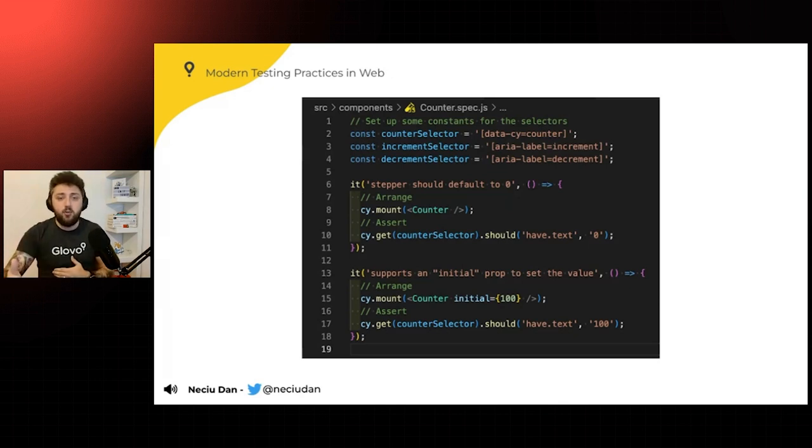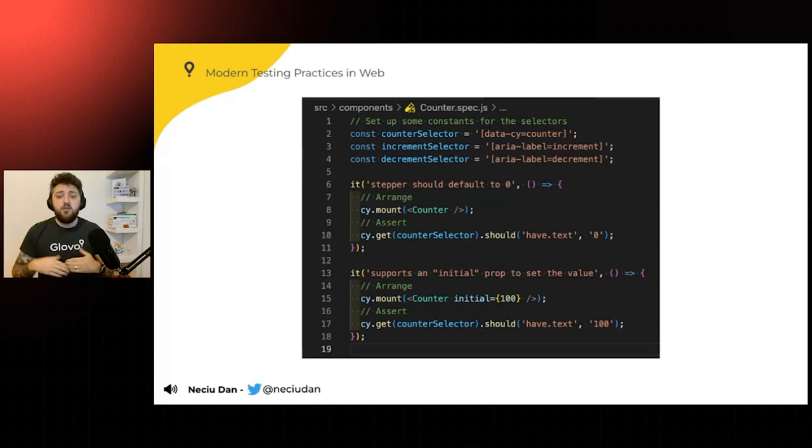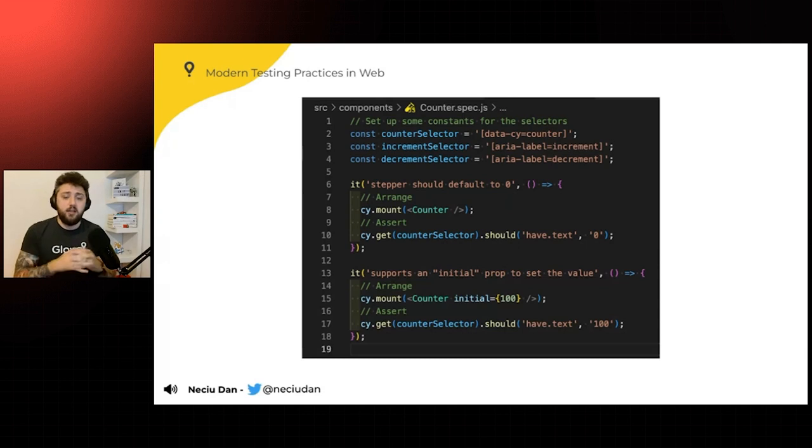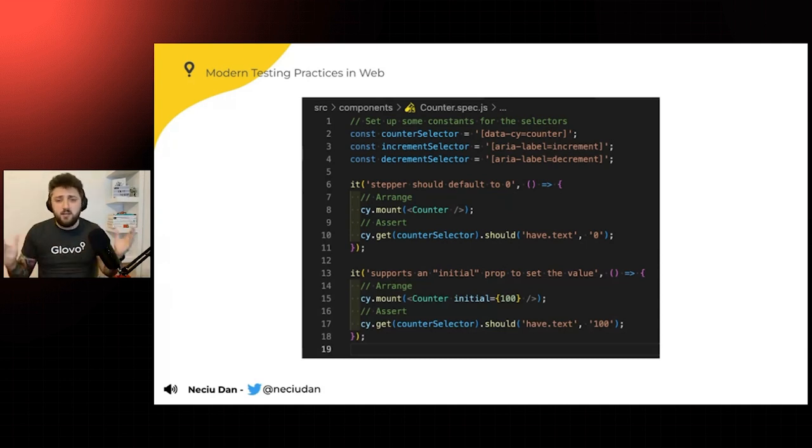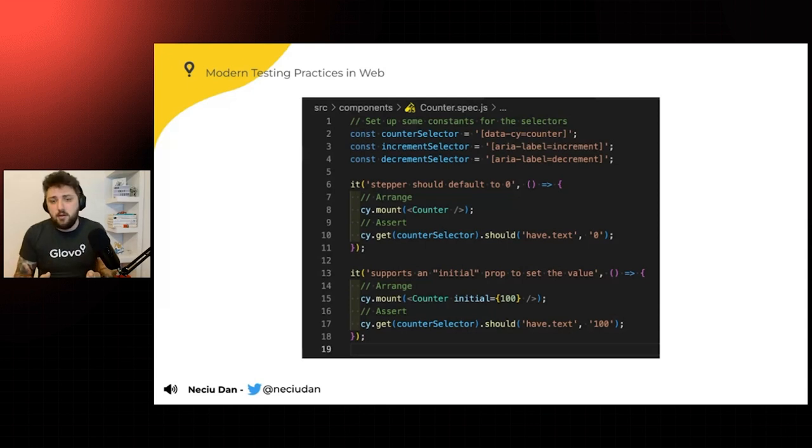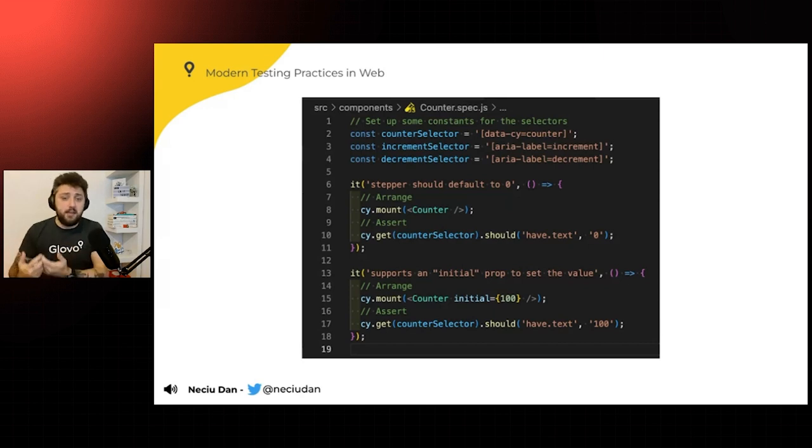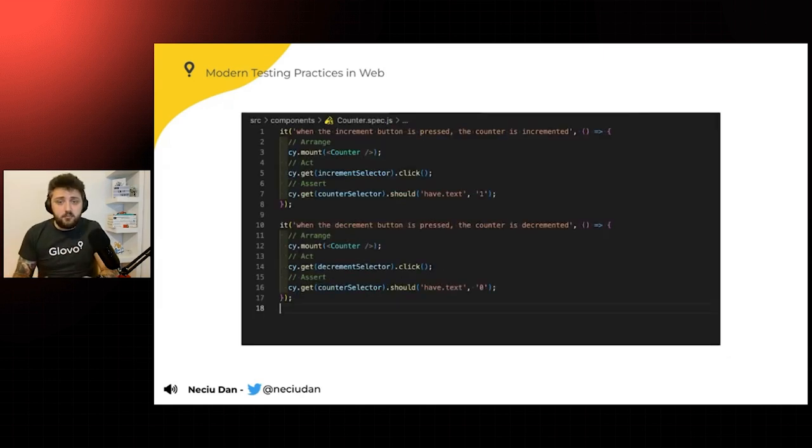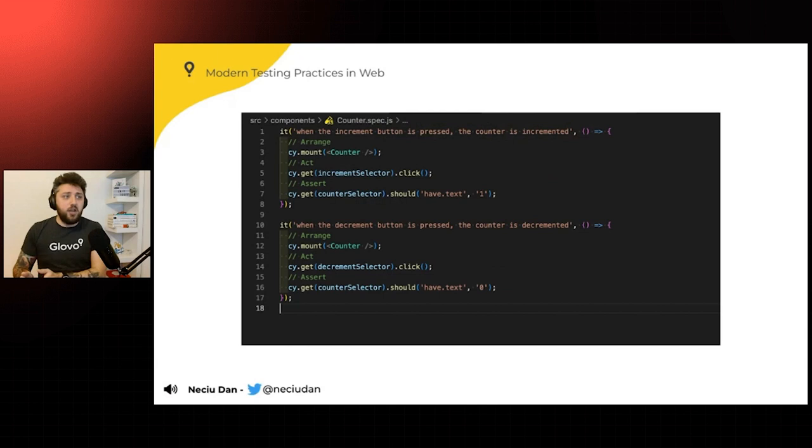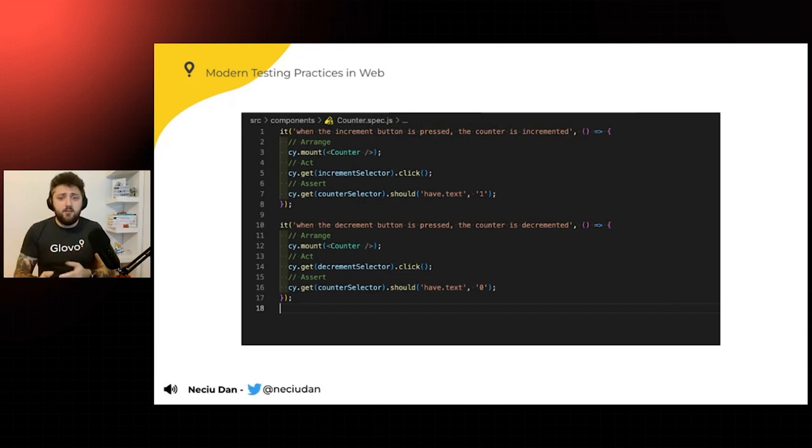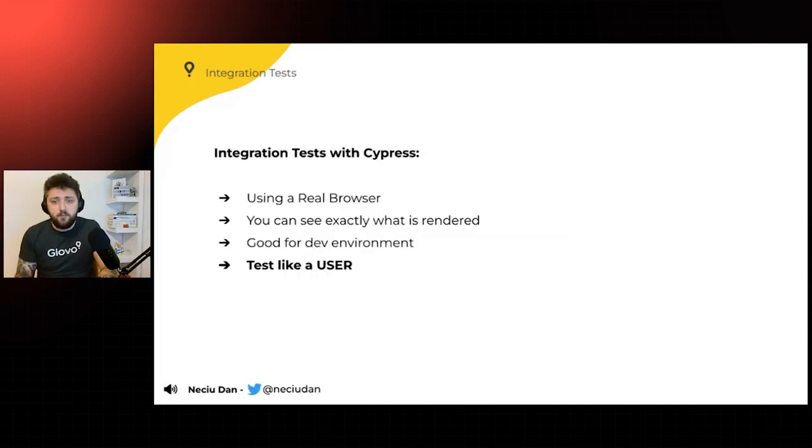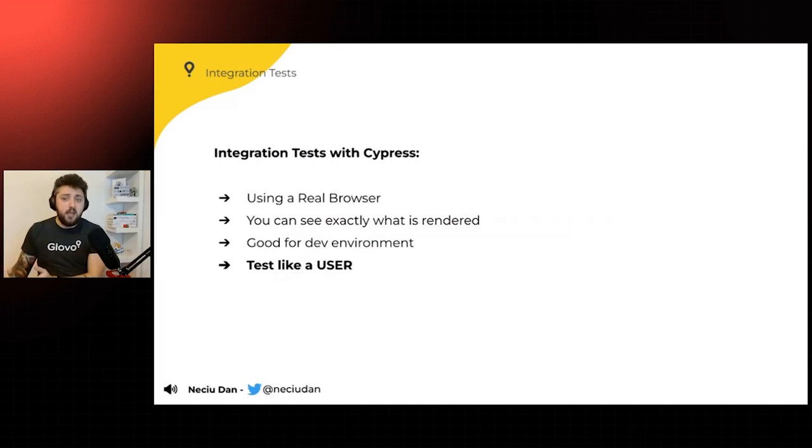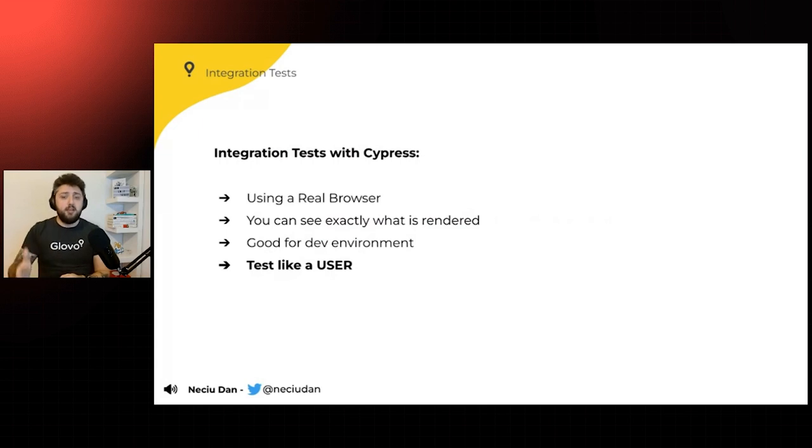Another part is you can trigger the, you can access the buttons by accessibility values like data or area labels. So you're going to interact with it like a user would interact with it. And then you can mount it with all sorts of props and test it in isolation outside of your app. When you have a big application with millions of components, you don't want to boot up your application just for one component. So here you can develop and test it in isolation using component testing. And testing it is very simple. You just get the value, you click it, and then you check if the result is what it's supposed to be. Very similar to unit tests or end-to-end tests. So you're using a real browser. You can see what exactly is rendered and it's good for development environment. But most importantly, you're testing like a user.